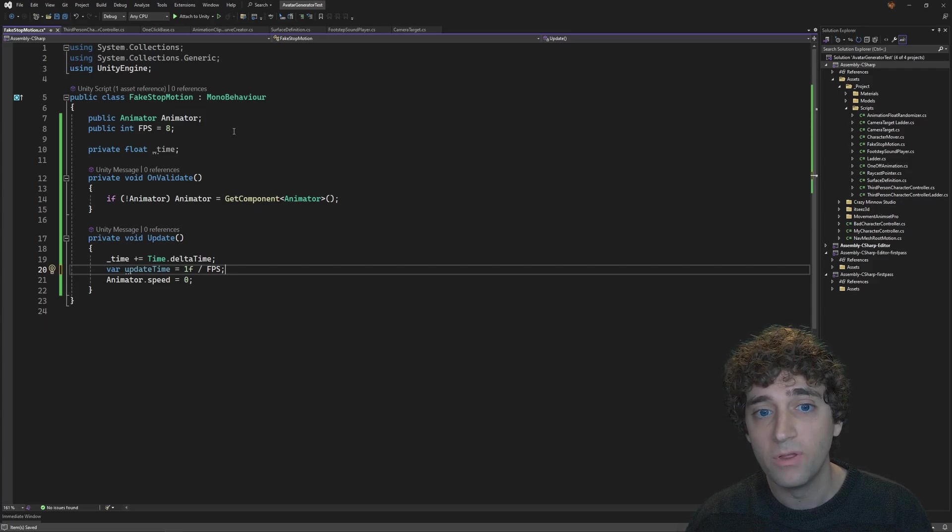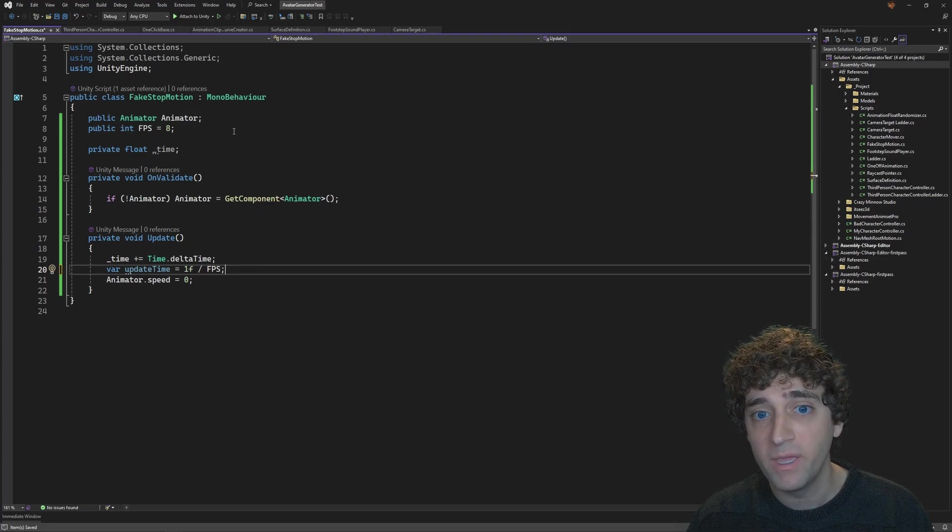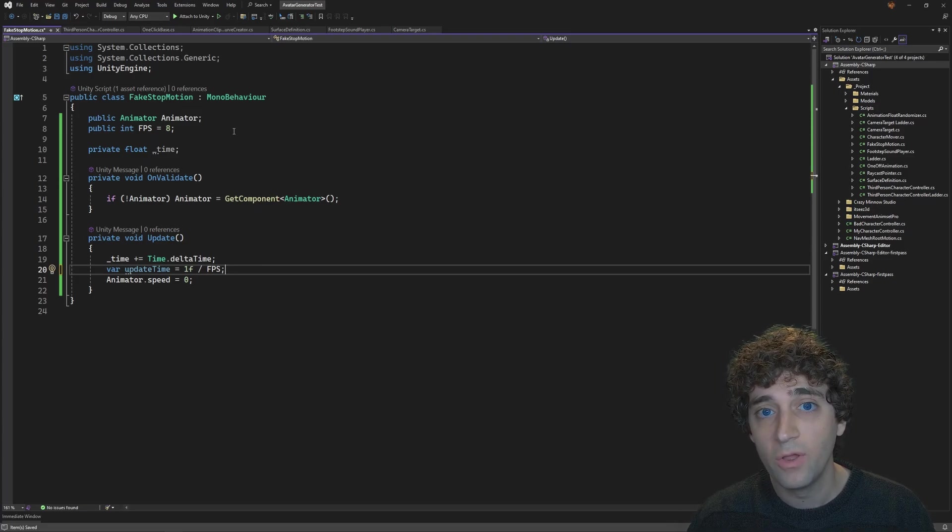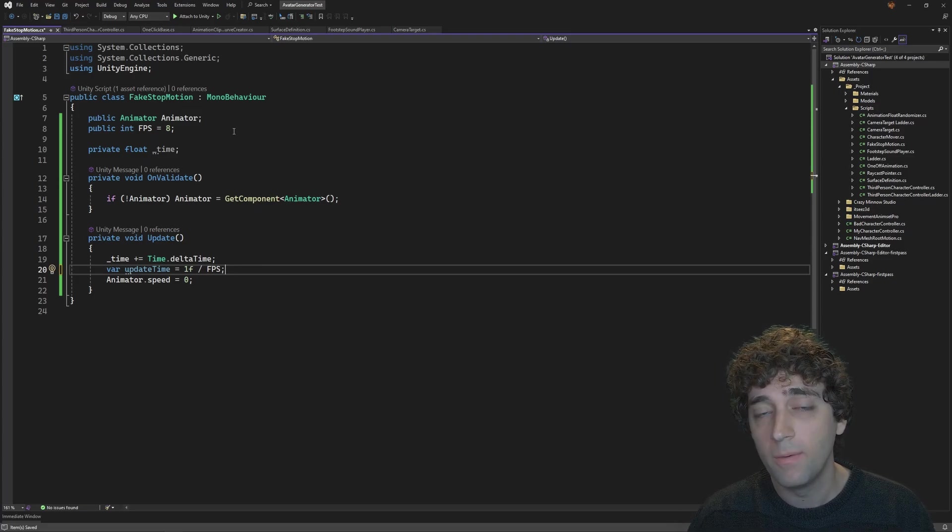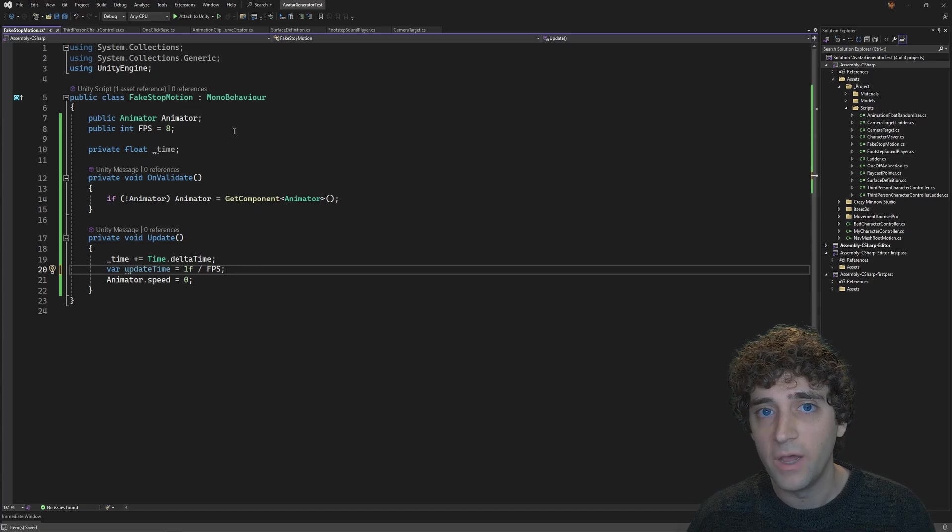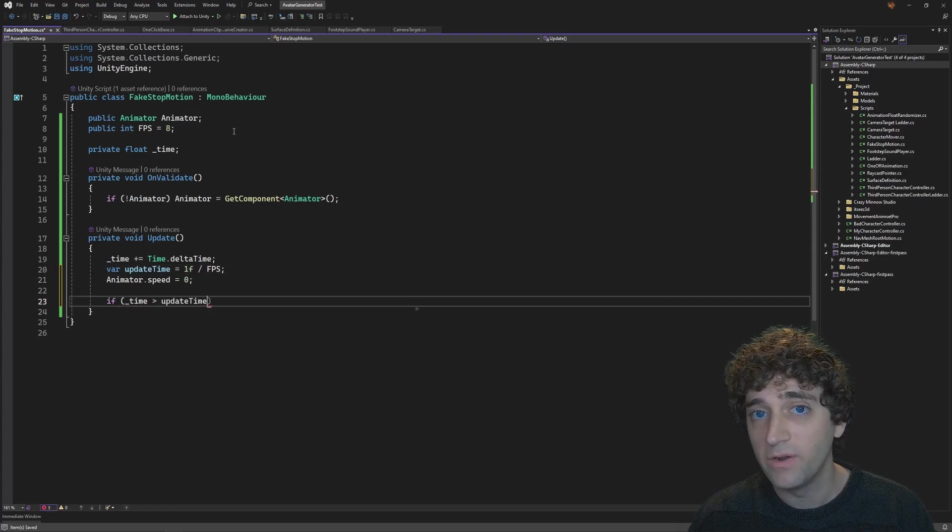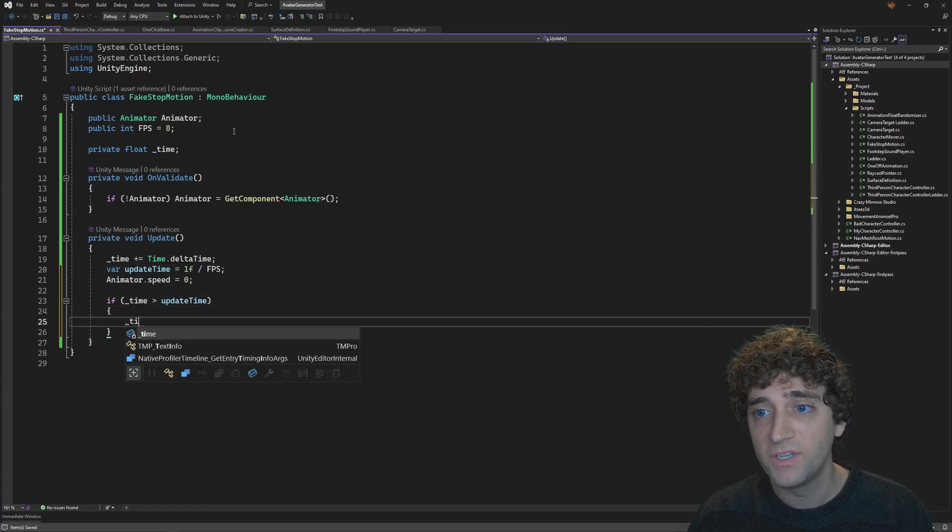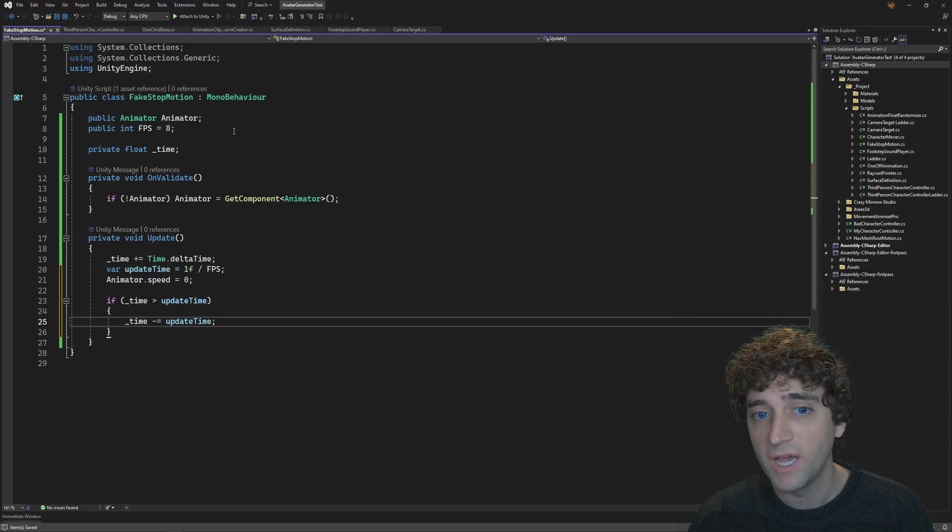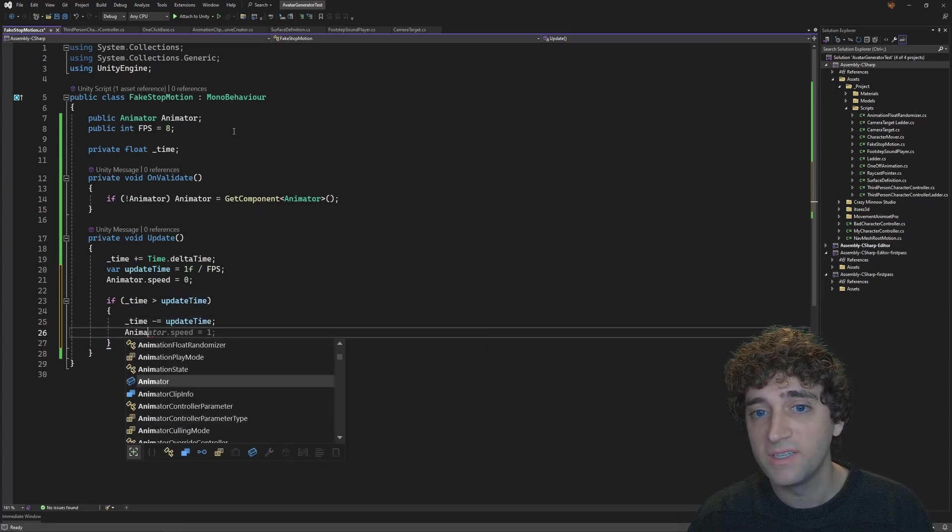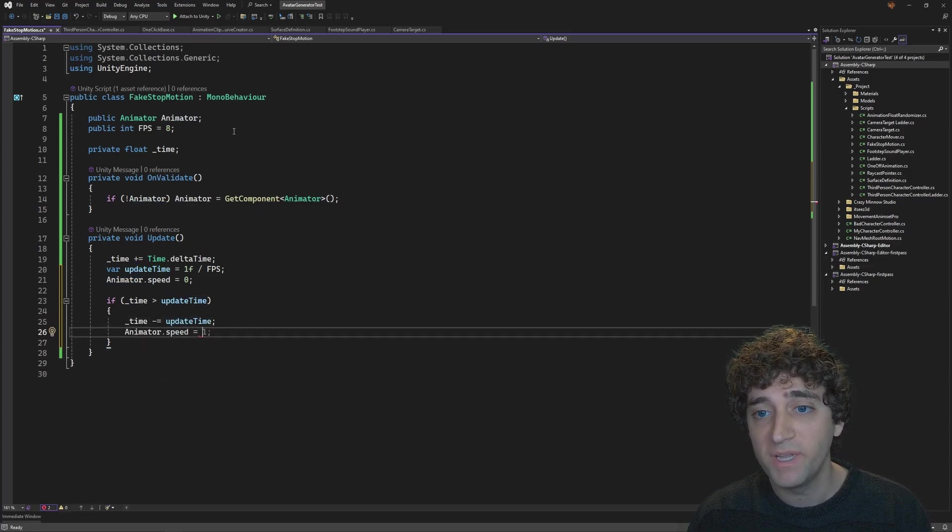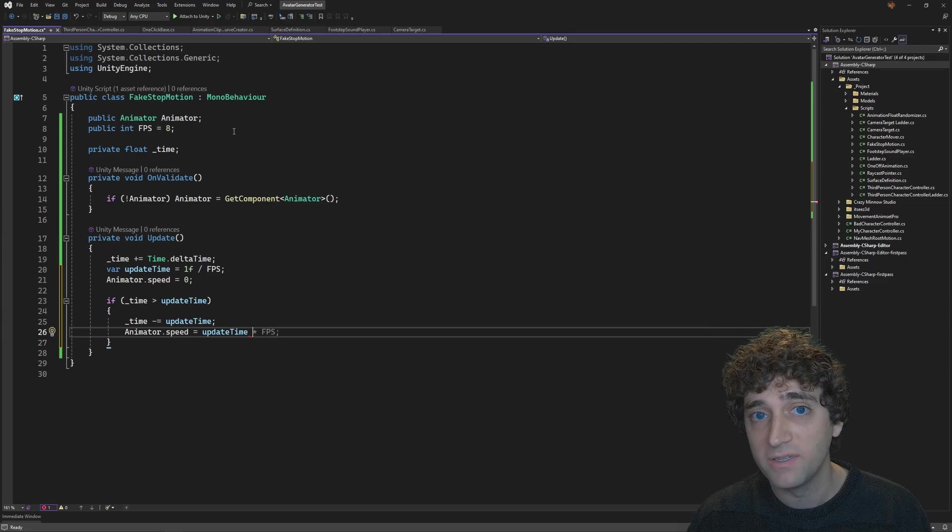For example, if we want our animations to play back at 8 FPS, that means every frame would be displayed for 0.125 seconds. Now, we just check that if time is greater than UpdateTime, and if so, subtract UpdateTime from time, and then set Animator.Speed to UpdateTime divided by Time.DeltaTime.